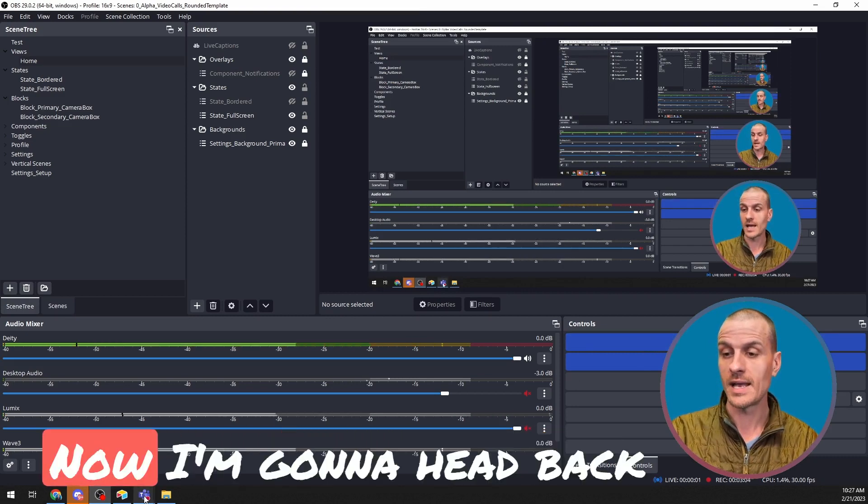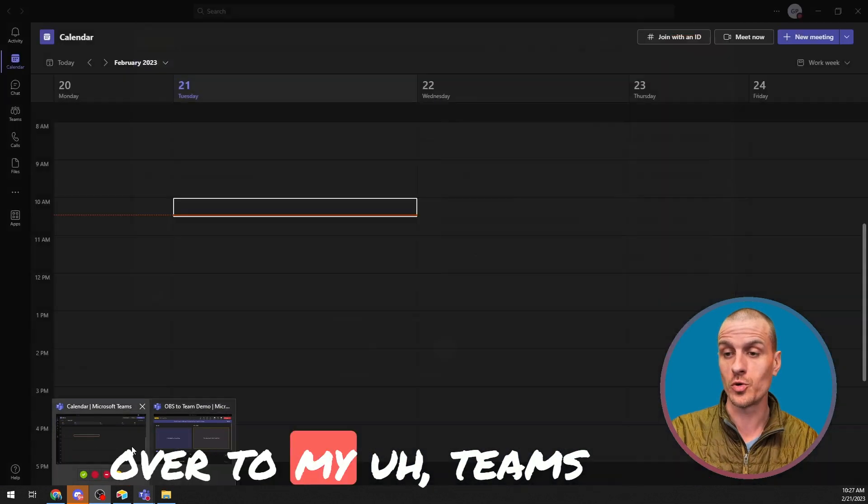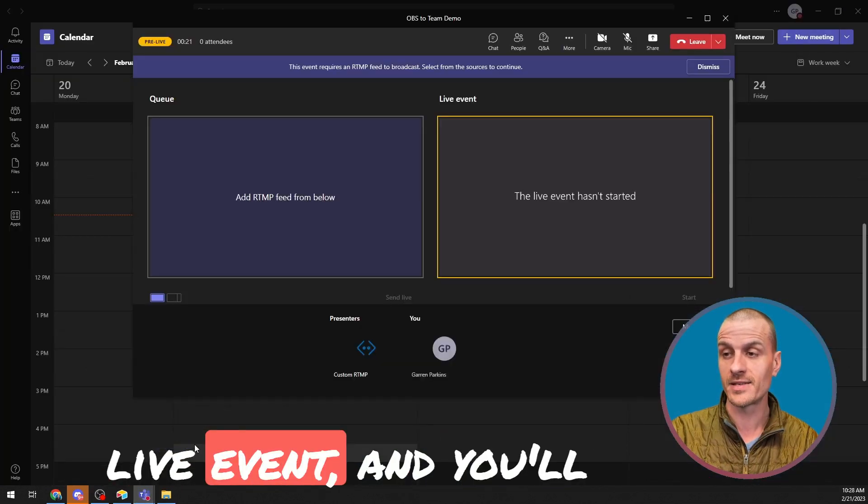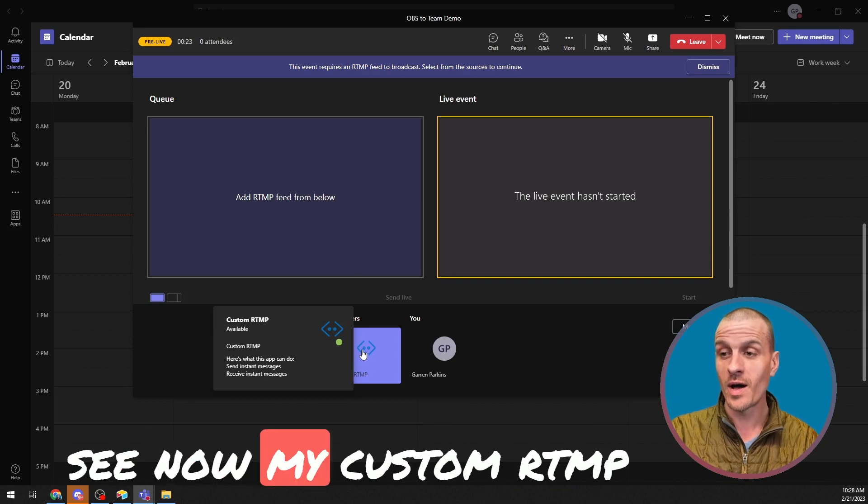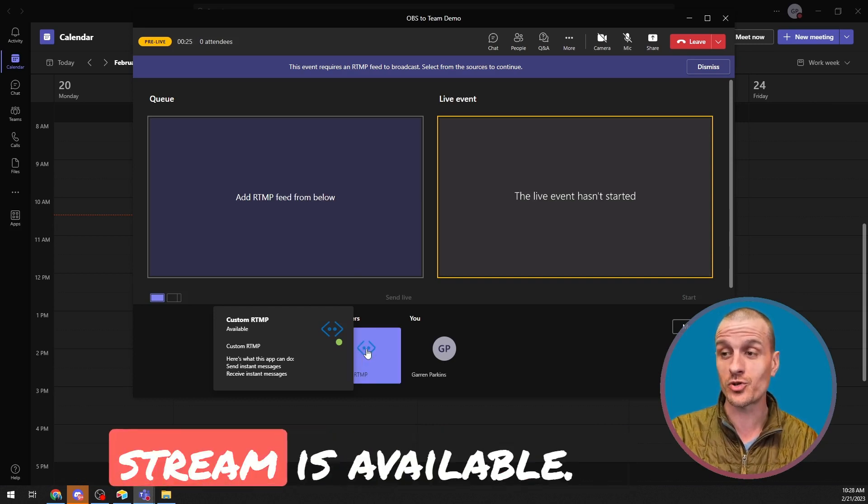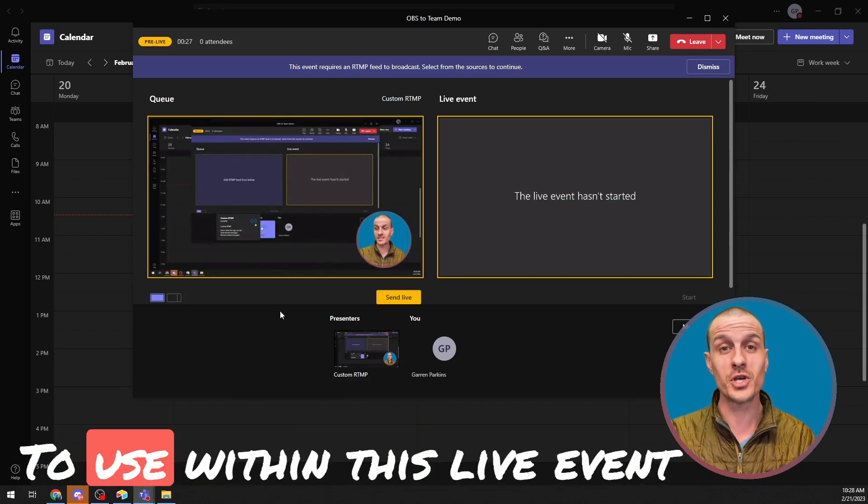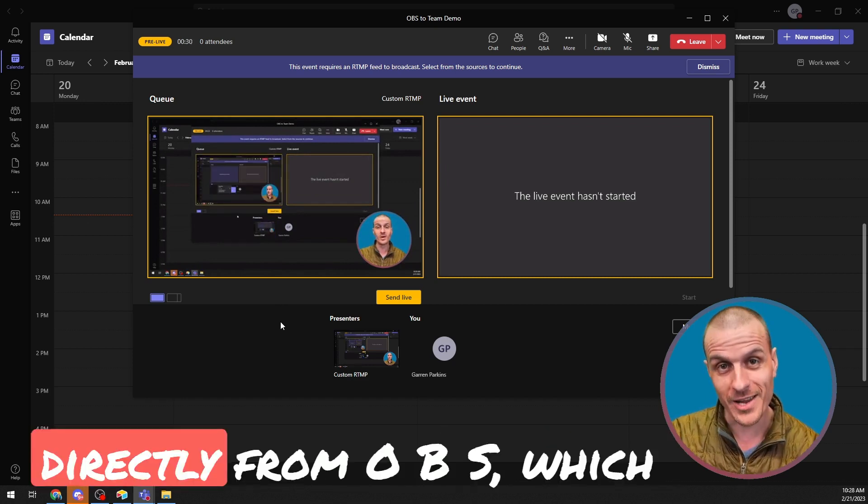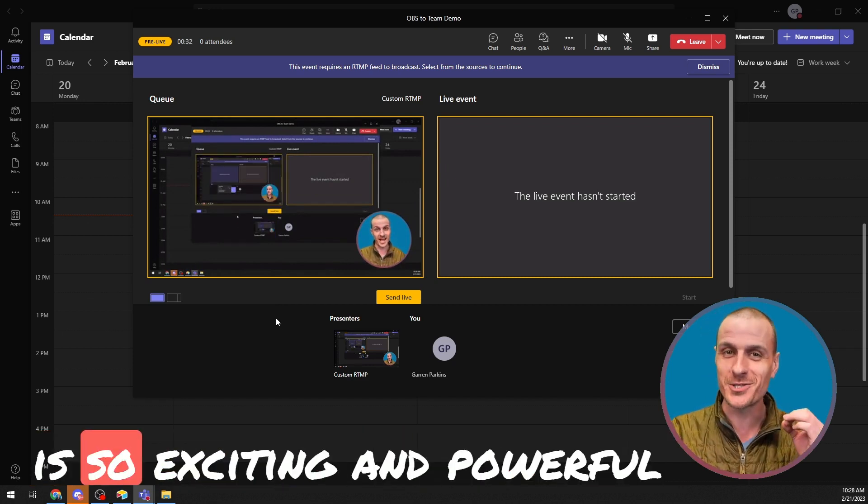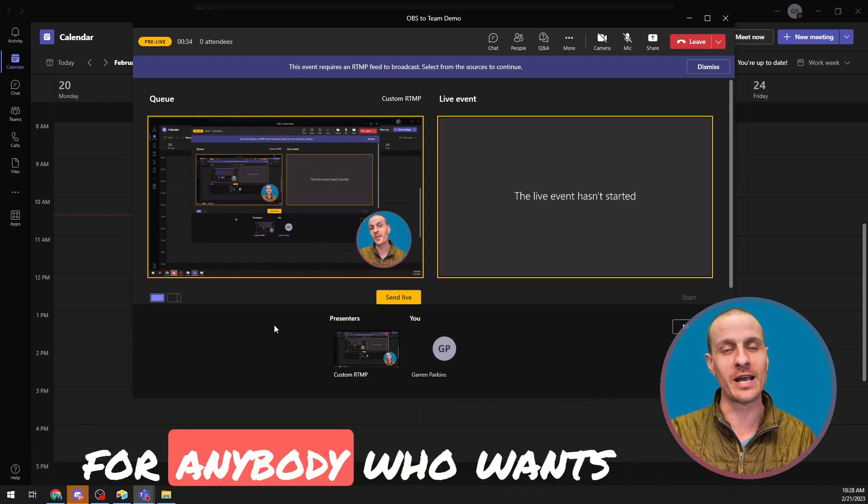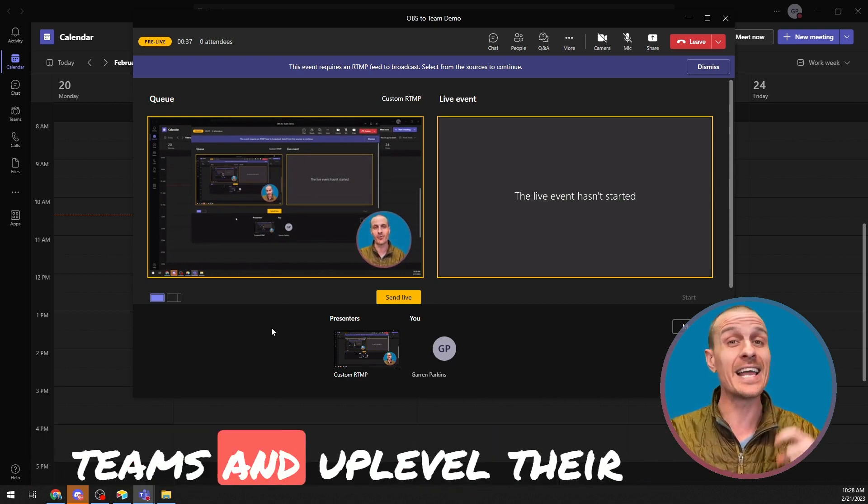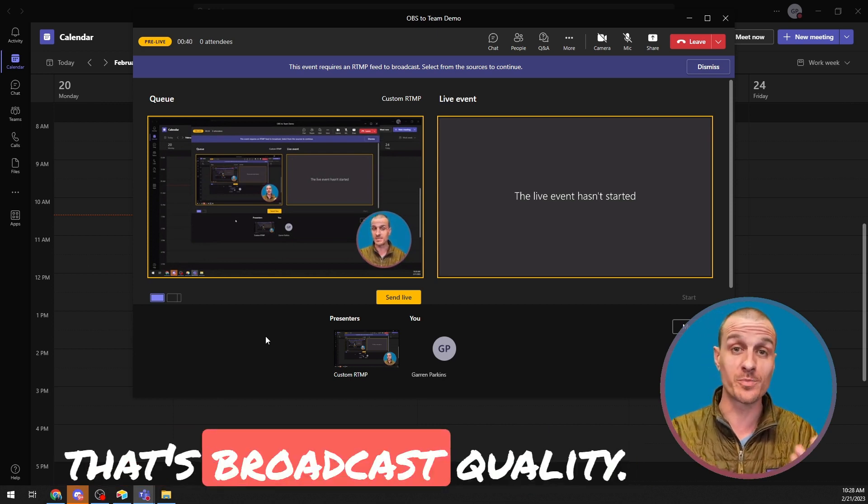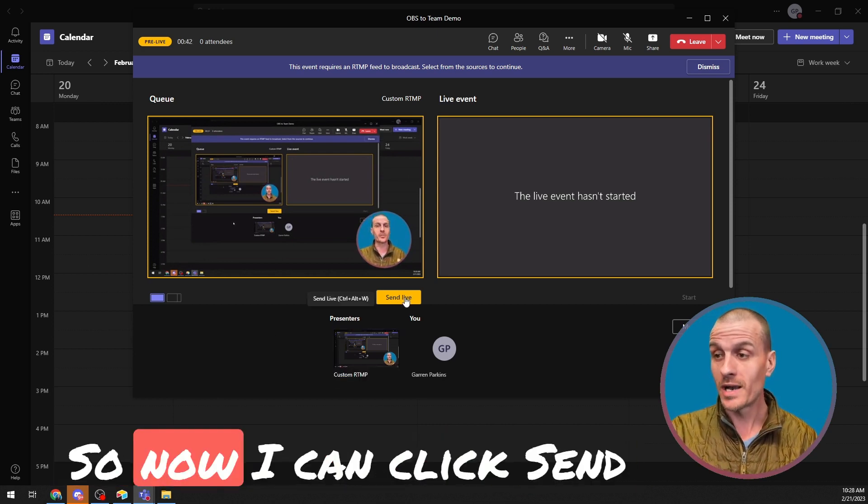Now I'm going to head back over to my Teams live event. And you'll see now my custom RTMP stream is available to use within this live event directly from OBS, which is so exciting and powerful for anybody who wants to have live events within Teams and up-level their production to something that's broadcast quality.